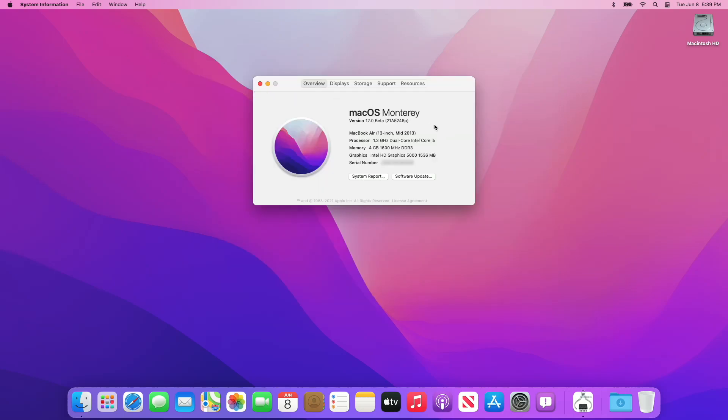We have successfully run macOS Monterey on an unsupported Mac. So that was it. Hope you guys enjoyed the video. If you have any questions, just comment down below. Thanks for watching, and don't forget to like, share, comment, and subscribe for more updates. Stay connected and have a great day.